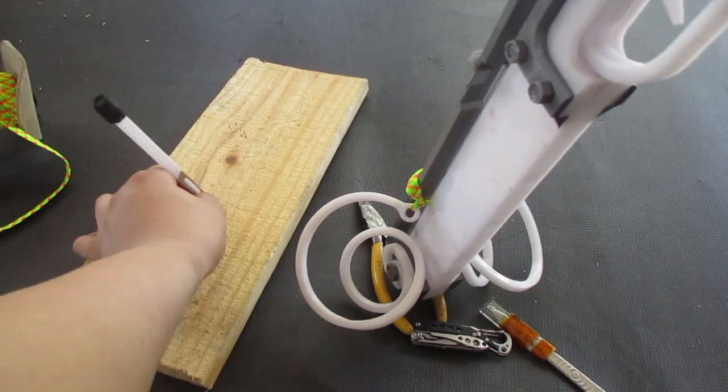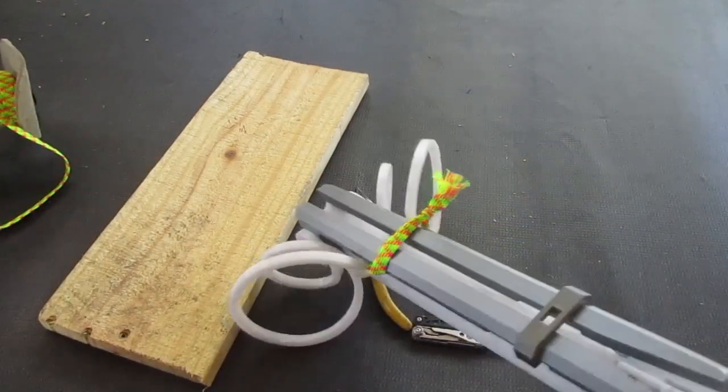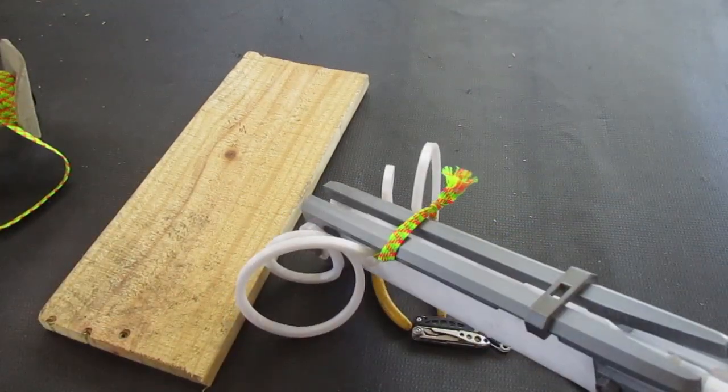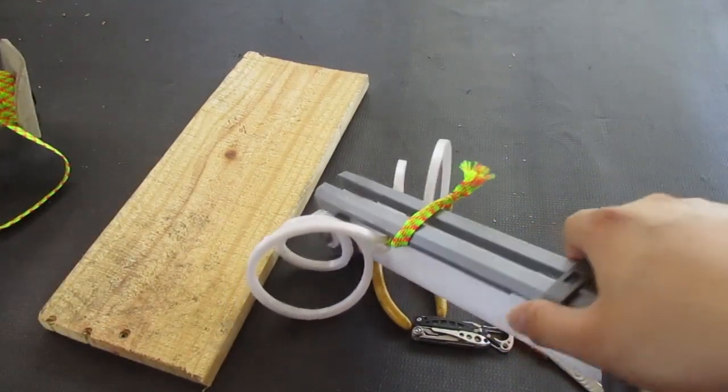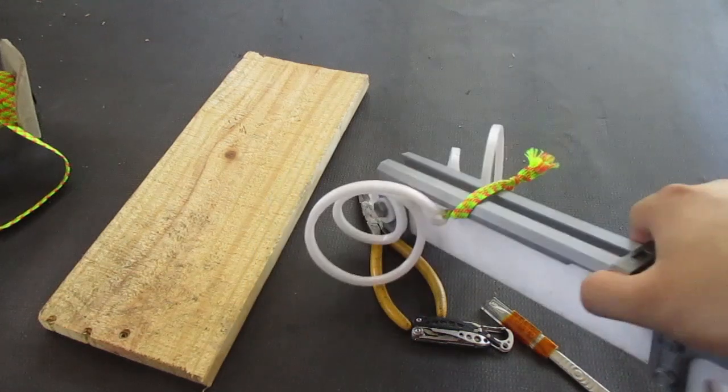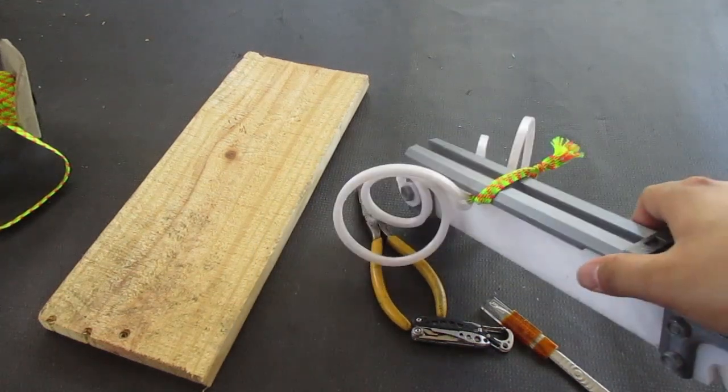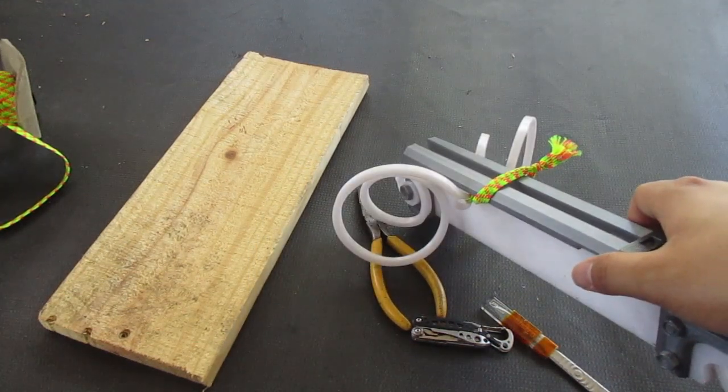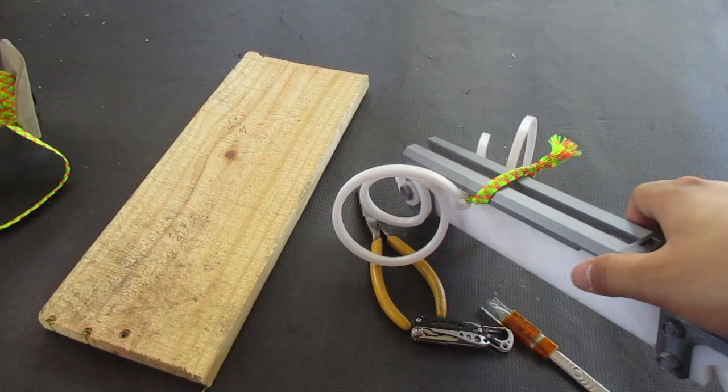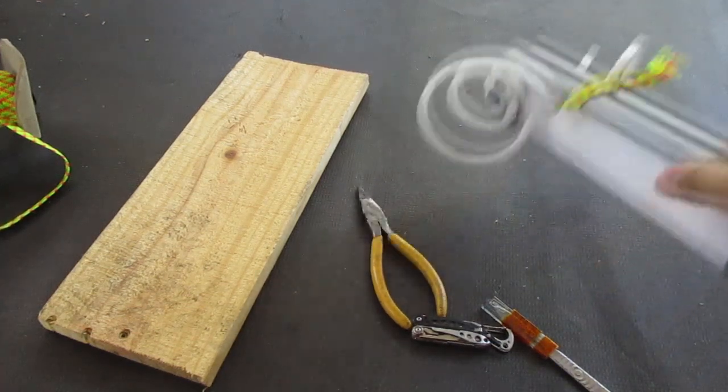The STLs, however, are quite nicely packaged, if I do say so myself. I put every single part in the correct printing orientation, along with how many you should print and support, or no support at all.